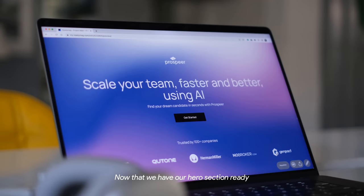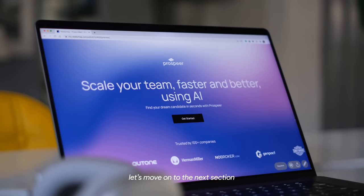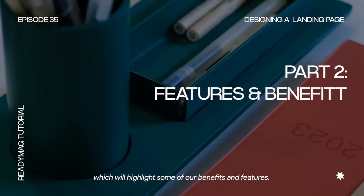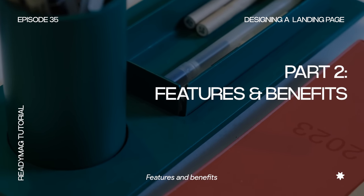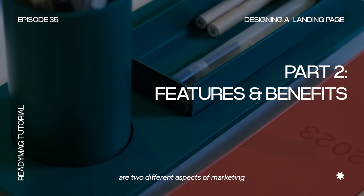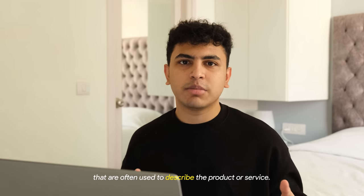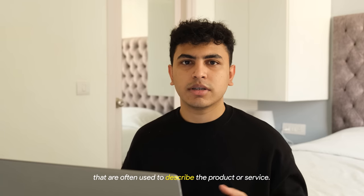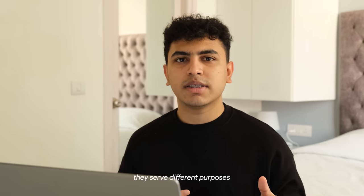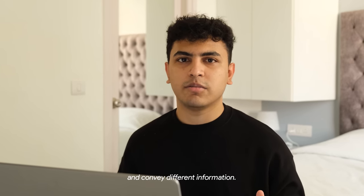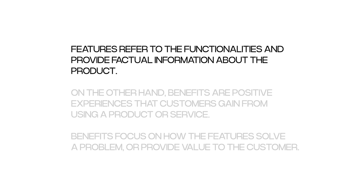Now that we have a hero section ready, let's move on to the next section, which will highlight some of our benefits and features. Features and benefits are two different aspects of marketing that are often used to describe the product or service. While they are related, they serve different purposes and convey different information.